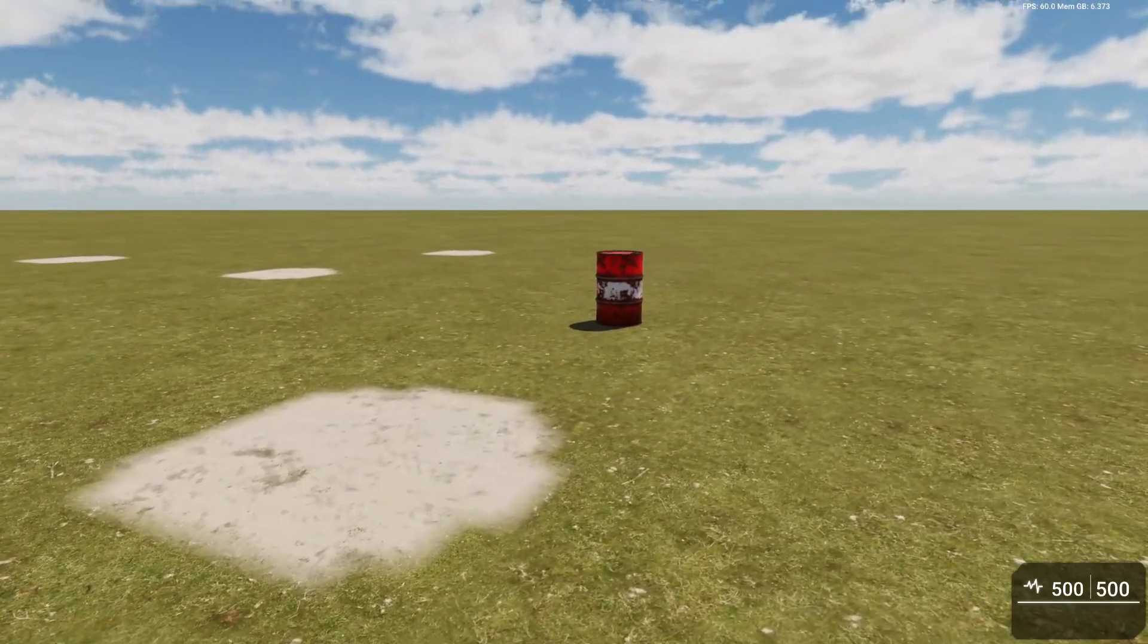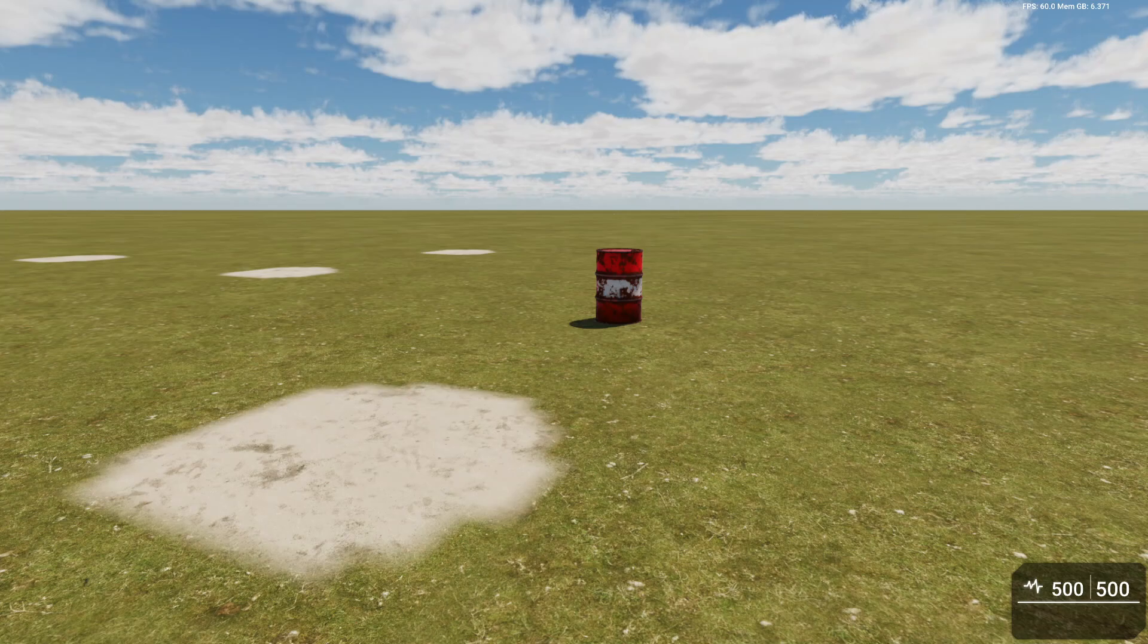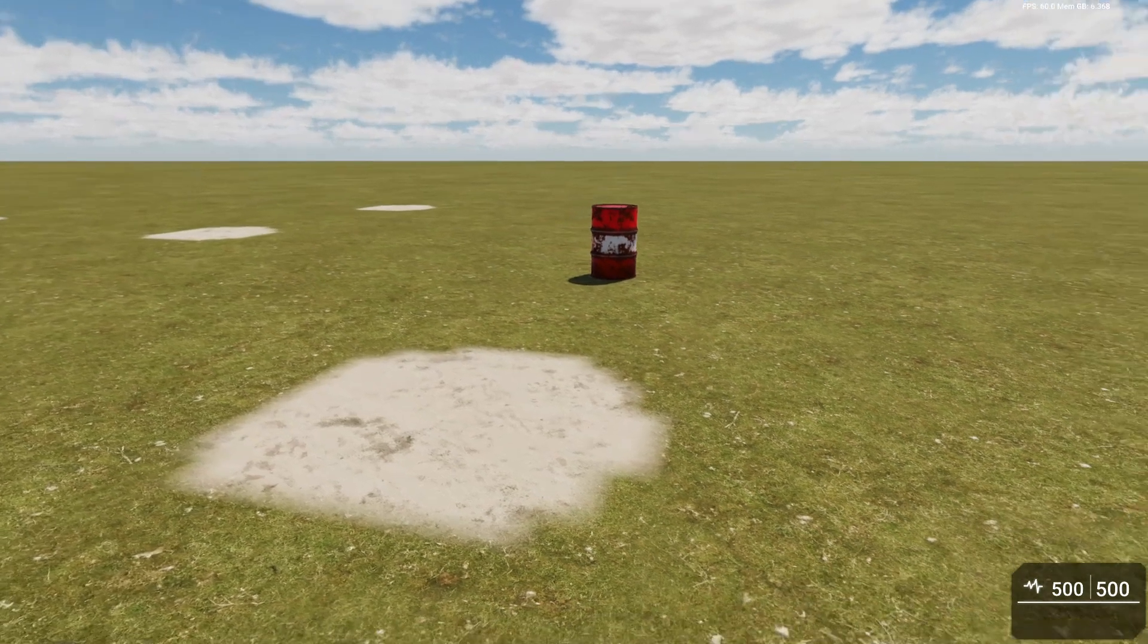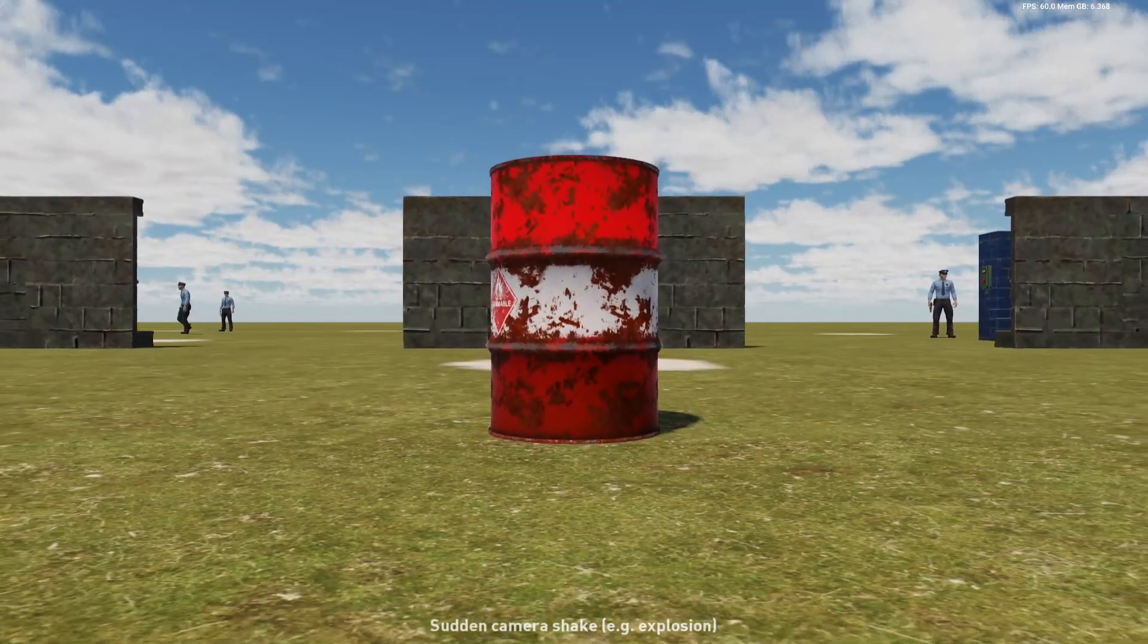For example, if this barrel were to explode, it might be nice to add some camera shake onto that camera move. This example kind of shows how you could do that.